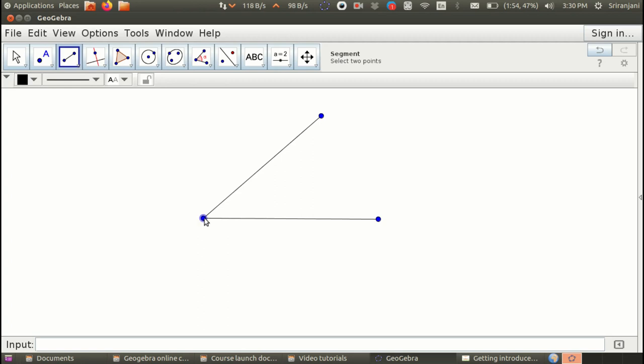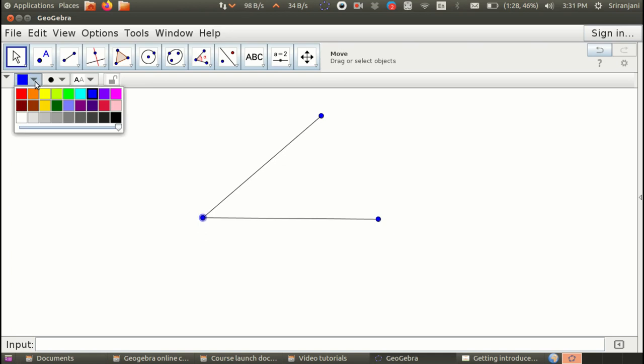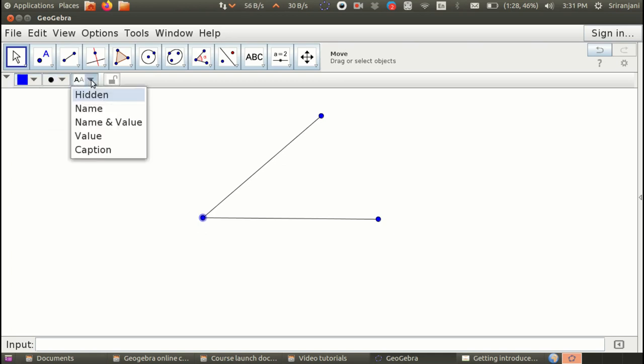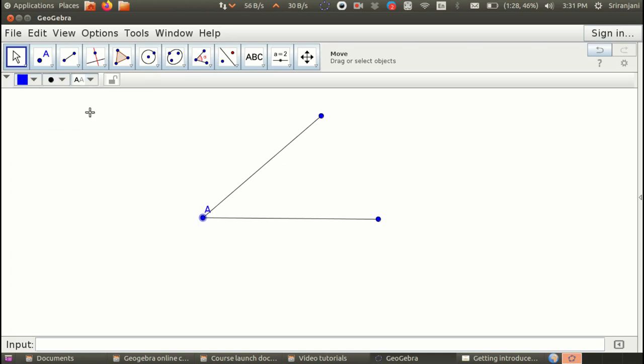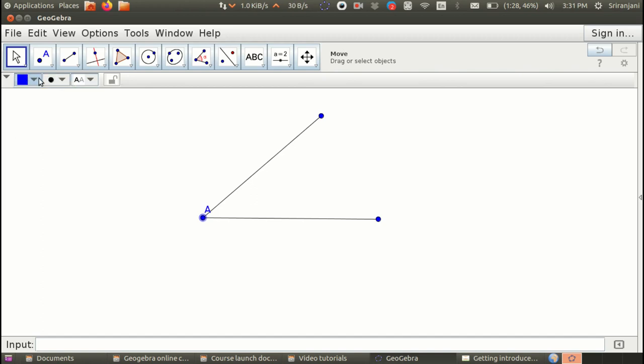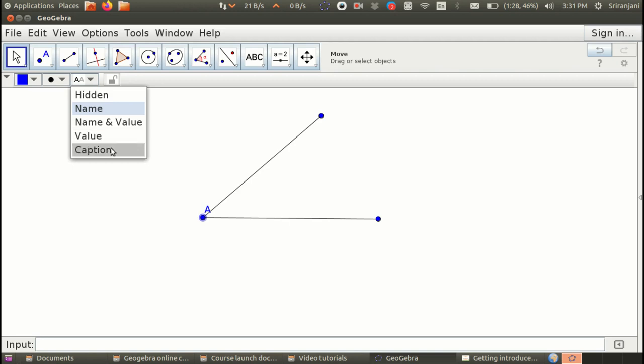Now let us go back to labeling. I am going to select this object here and I am going to go to the top panel here and I am going to say name. You can also choose to make the point appear in any one of these shapes. You can also change the color of the point. You can also choose to see how the label has to appear. It is only the name or you want the value or you want only the value or you would like a caption.